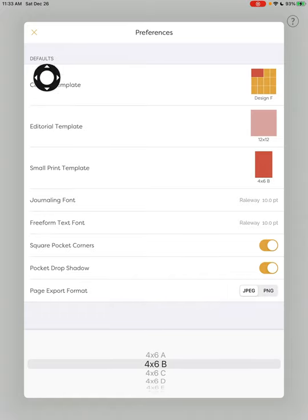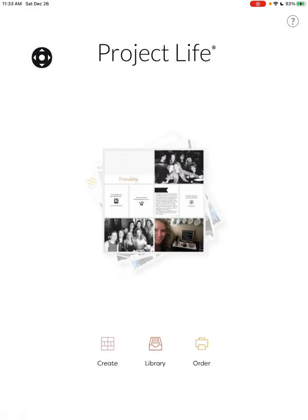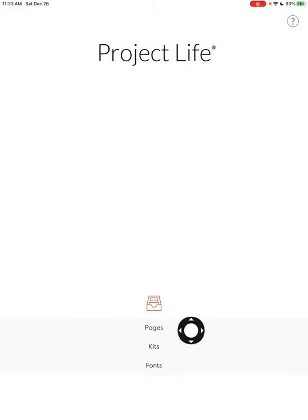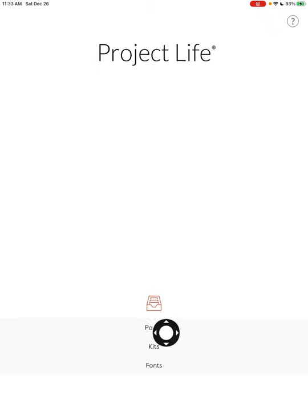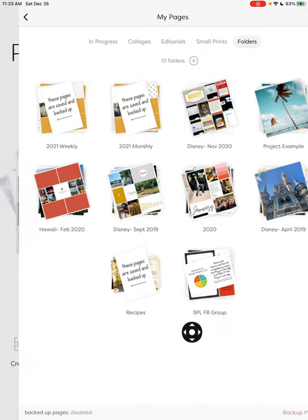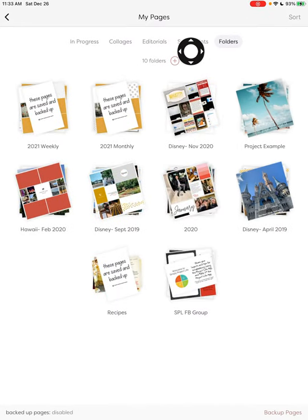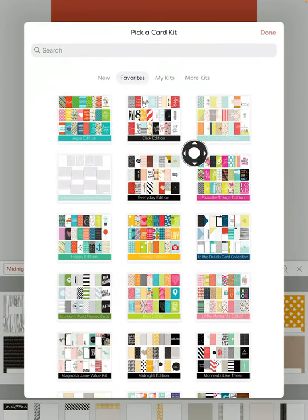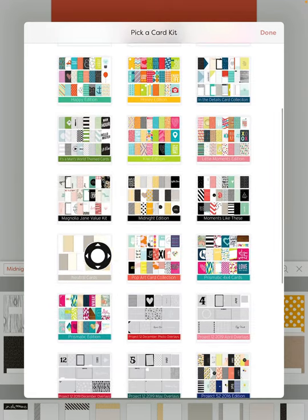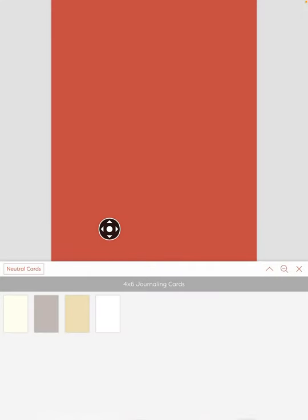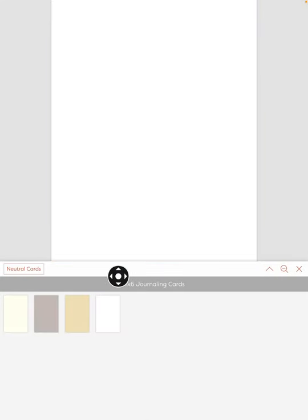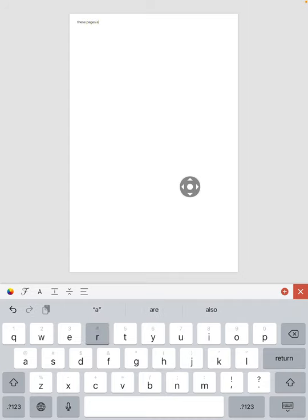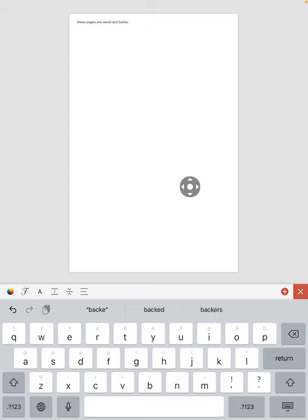So our preferences are set and now we're going to go to our library section of the app and we are going to begin by setting up something we will use throughout the folder called a backup marker. So let's go to our pages option and choose the small prints option, and then choose the plus sign. Okay. So now we're going to add a free white card from the neutrals kit. I have this in my favorites. All right. So we add that card and now we're going to just add some simple journaling using the native journaling option. And it just says, these pages are saved and backed up.